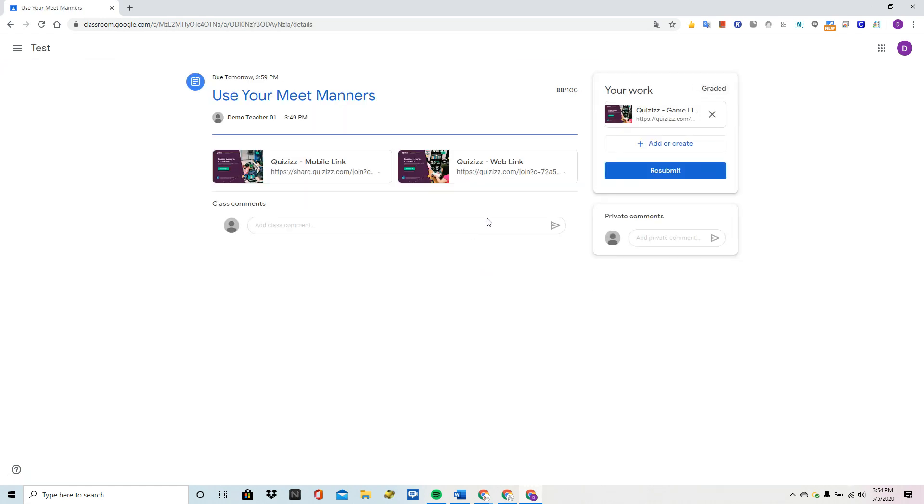And when I view the assignment, the work is there with the grade of 88. It was automatically done by Quizizz.